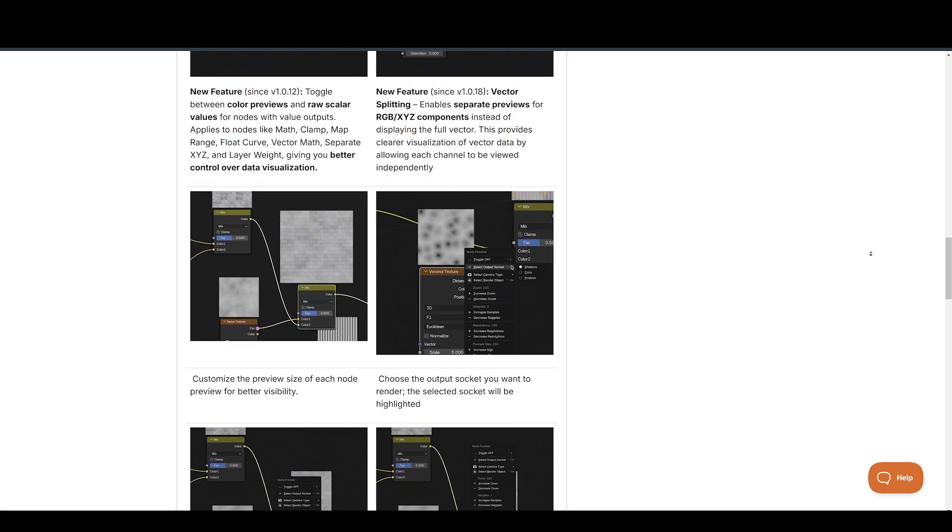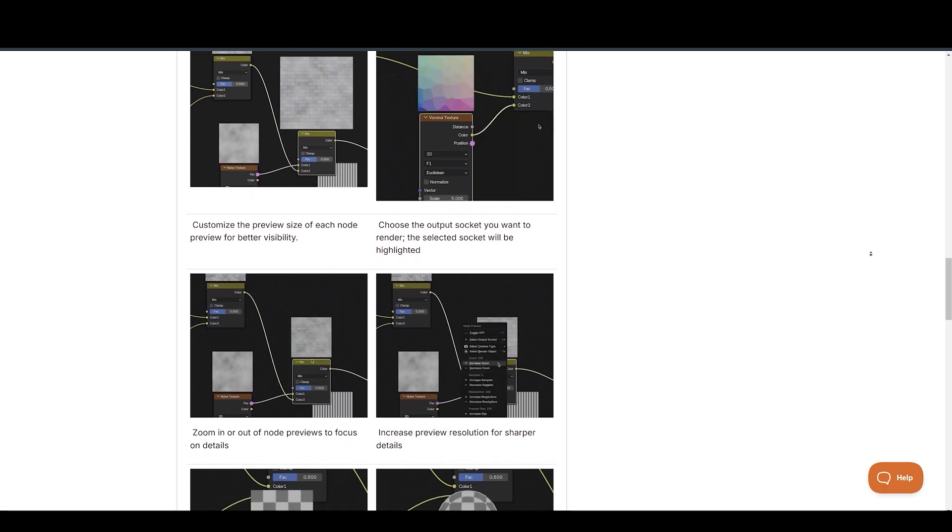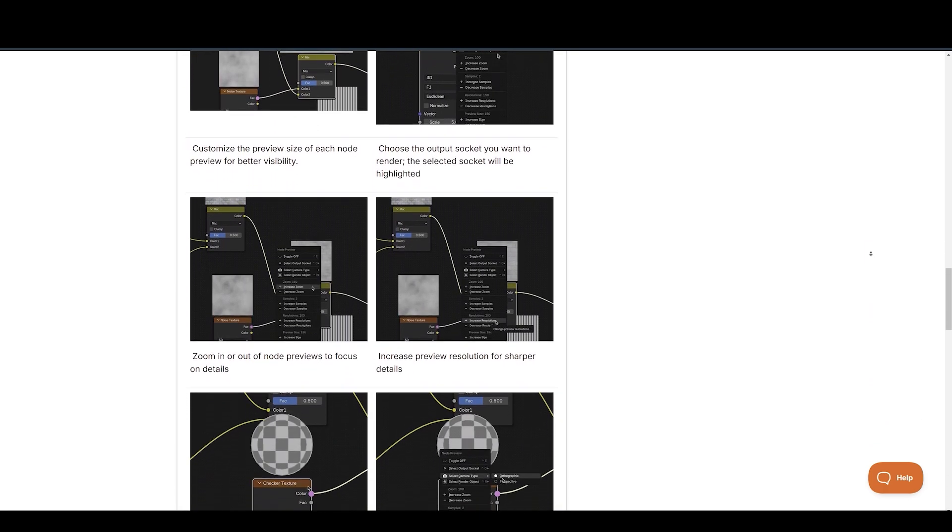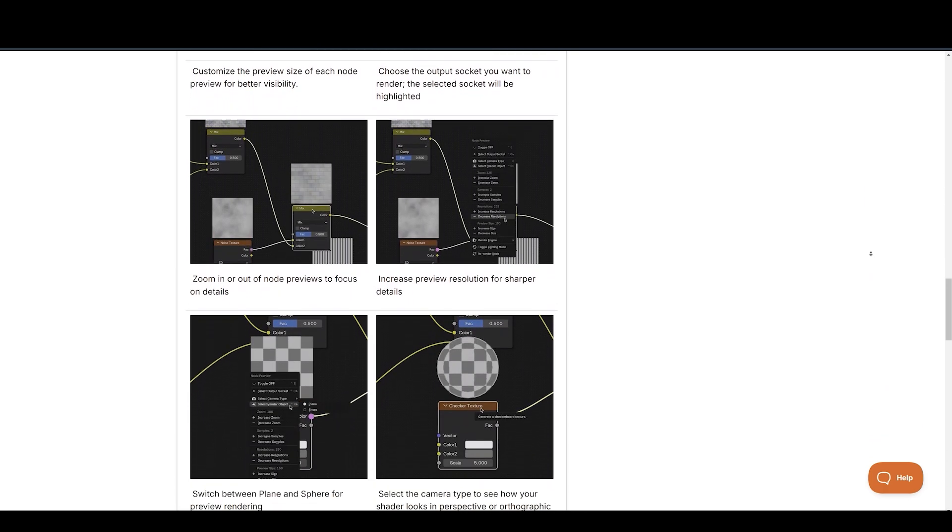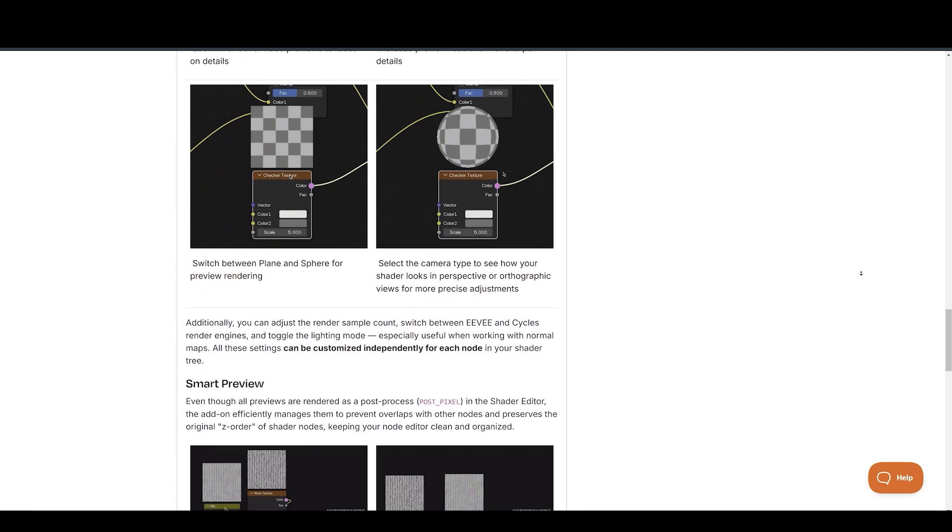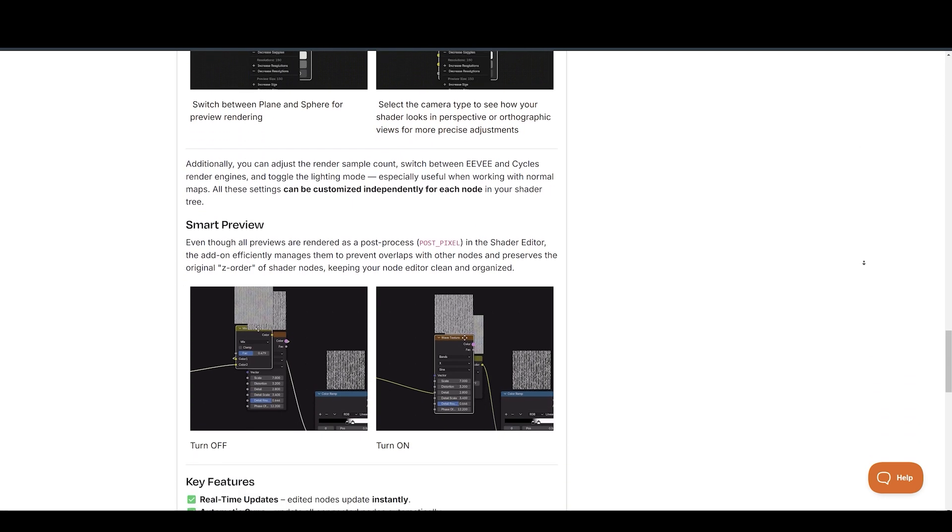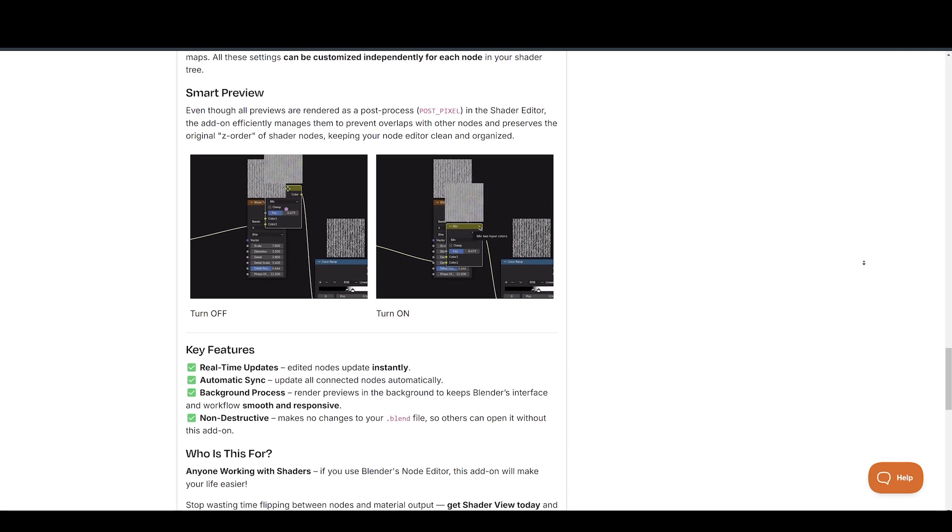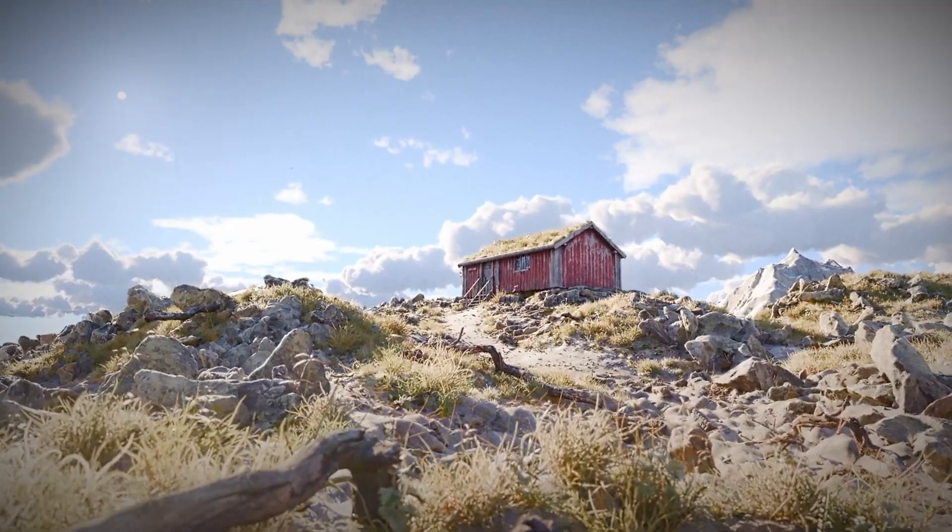Similar to how shading engines work in Unity and Unreal Engine. It even works with animated shaders, making it a huge time-saver for anyone working on motion effects or stylized materials.